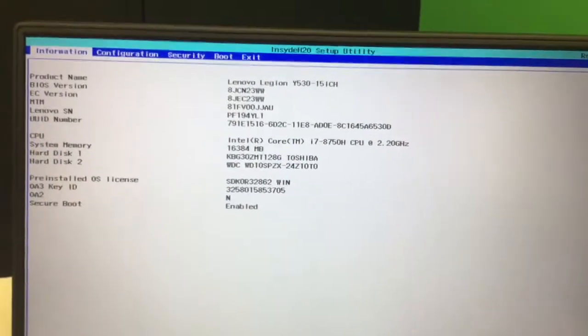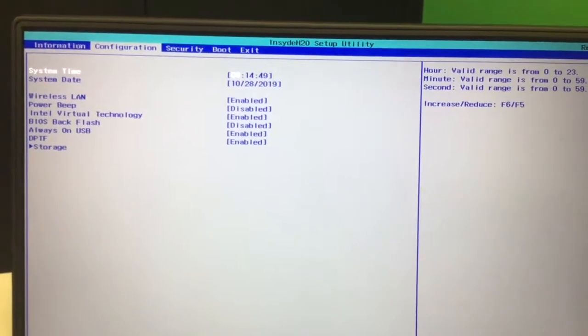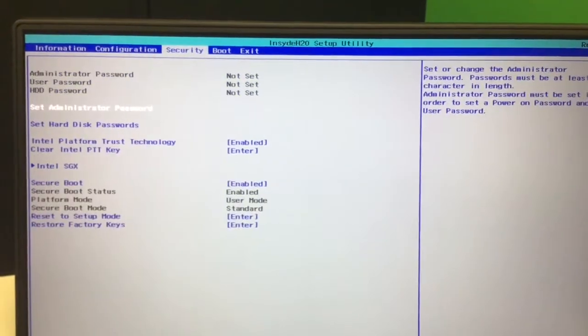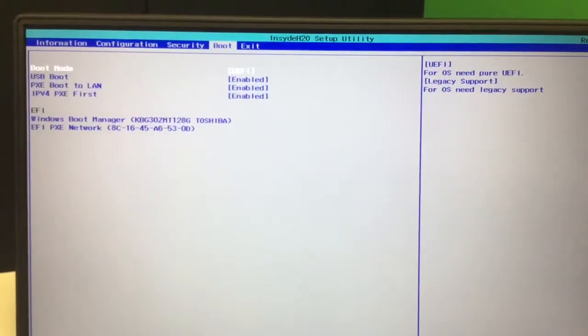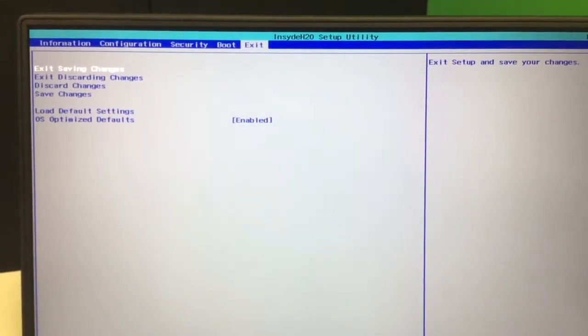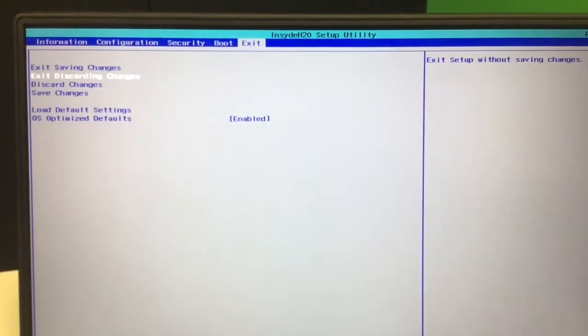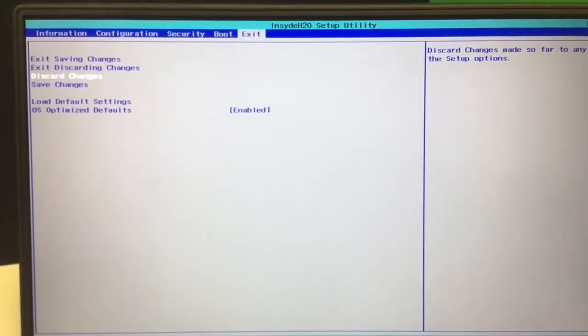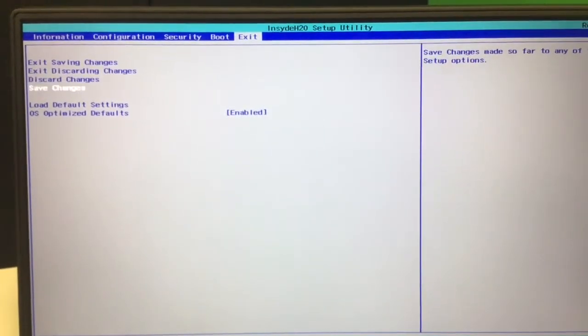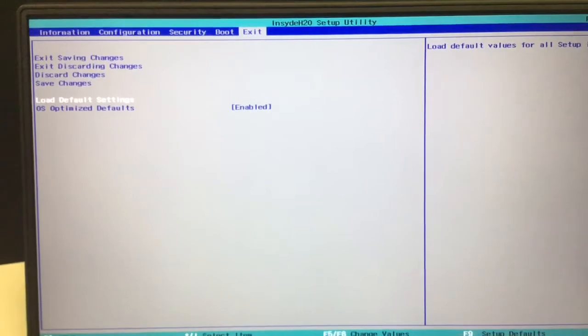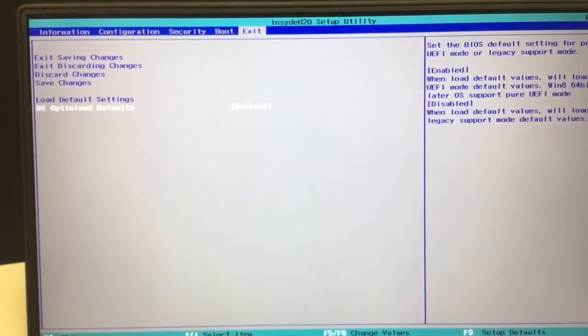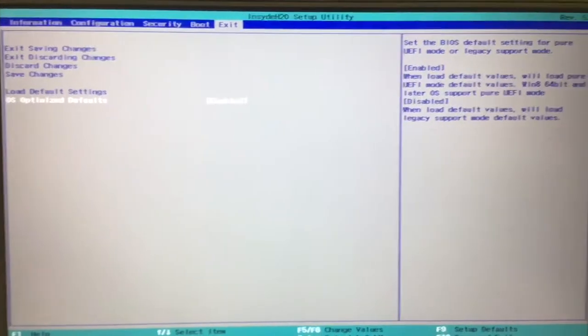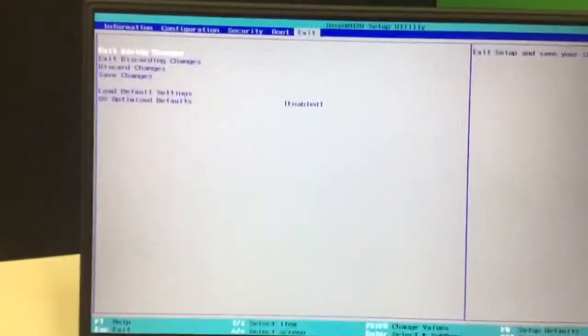From here, you can alter all your settings that are direct to the computer, not going through Windows, and then you can exit saving, discarding, just discard your settings or save them, as well as reloading your default settings and changing your default settings. For now,